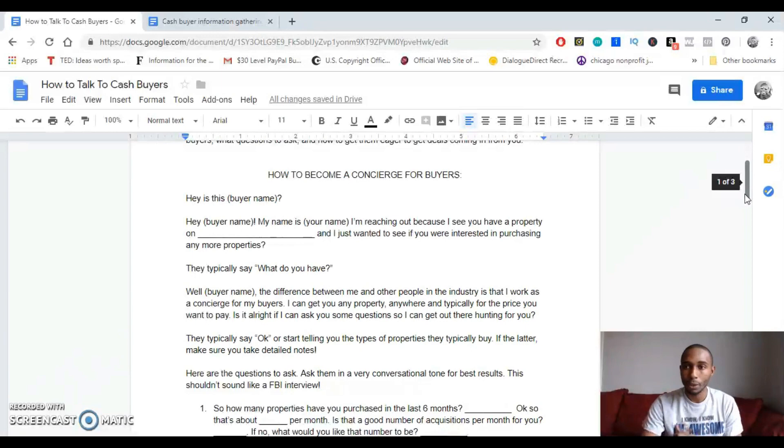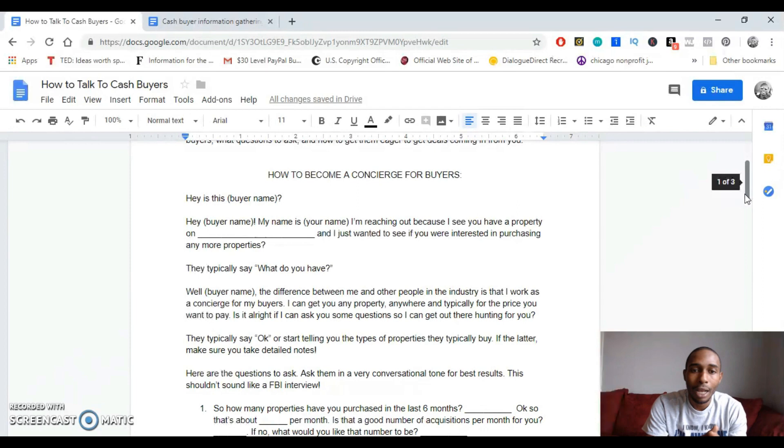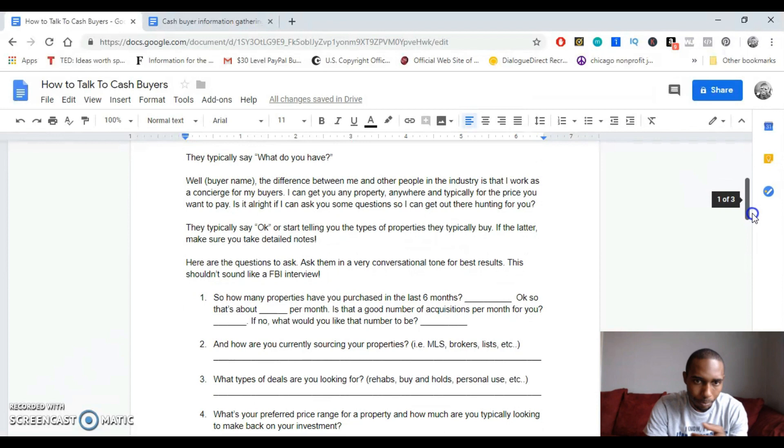Here's the typical conversation flow. It's like, hey, is this John? We're going to use John for this example. Hey, is this John? Yeah, it is John. Hey John, my name is Ed. I'm just calling because I'm reaching out because I see you have a property listed on GoSection8.com. I just wanted to see if you were interested in purchasing any more properties. And they typically be like, oh you know, what do you have? Yeah, I'm kind of interested, whatever it may be.